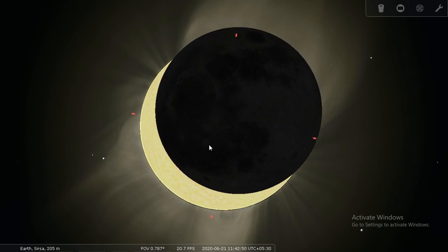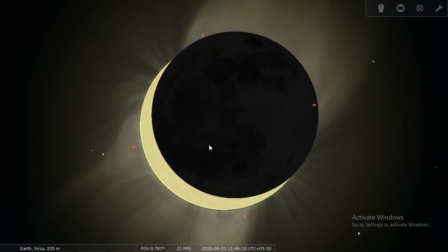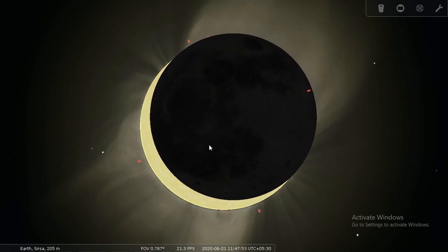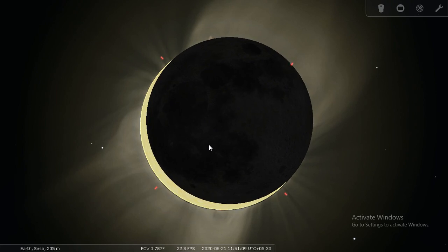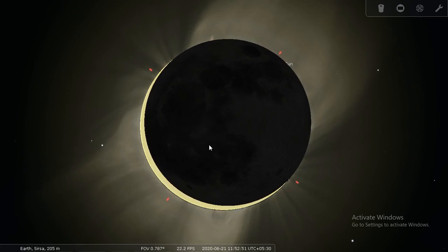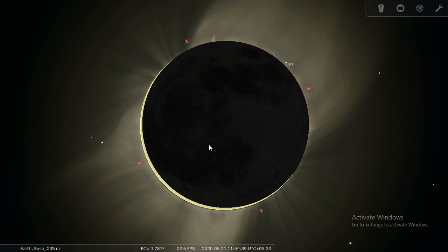11:55 is when the annular solar eclipse is going to happen. It's 10:48 right now. Let me speed up the time slowly so that we can see the Baily's beads.